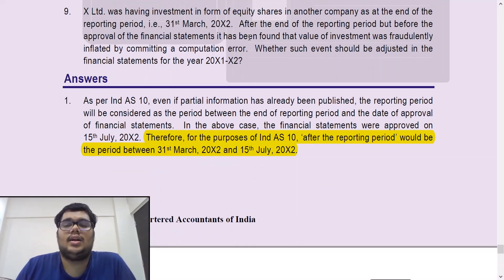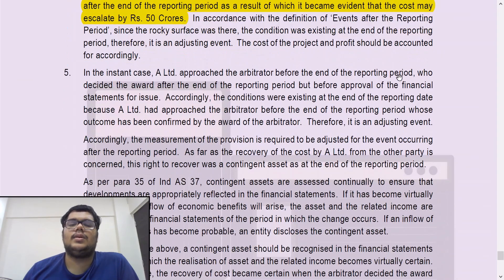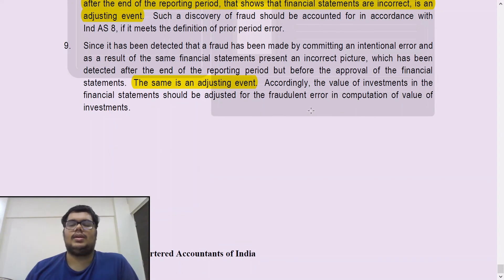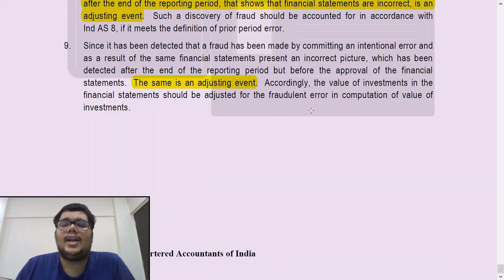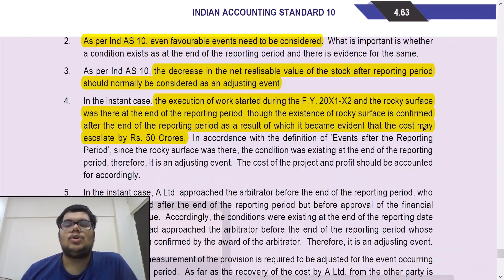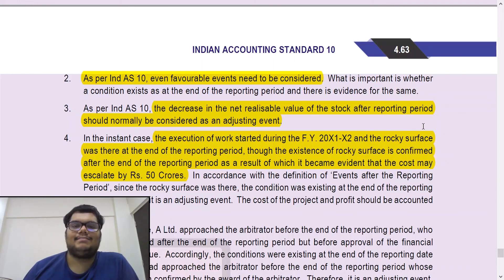Question number nine: X Limited was having investment in the form of equity shares in another company as at the end of the reporting period, 31st March X2. After the end of the reporting period, but before the approval of the financial statements, it was found that the value of investment was fraudulently inflated by committing a computation error. Again — fraud or error — it has to be adjusted. Ind AS 10 explicitly provides that any fraud or error has to be treated as an adjusting event. This covers all our test your knowledge questions from the module. I hope you have been able to understand every single question. If you have any doubts or queries, please write to me in the comment section. Please do like, comment and subscribe to my channel. Thank you for watching and see you in my next video.